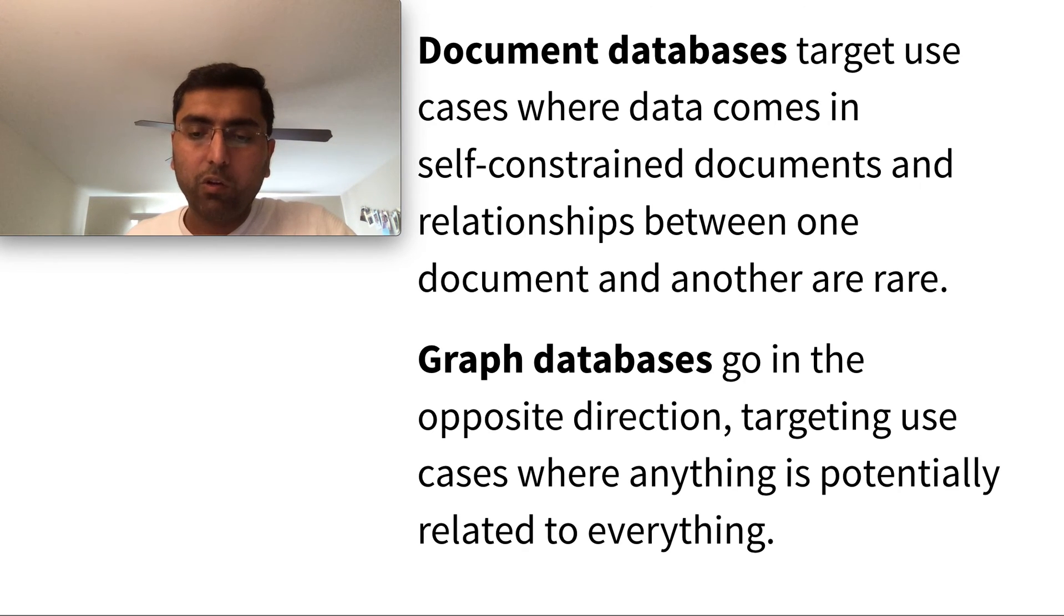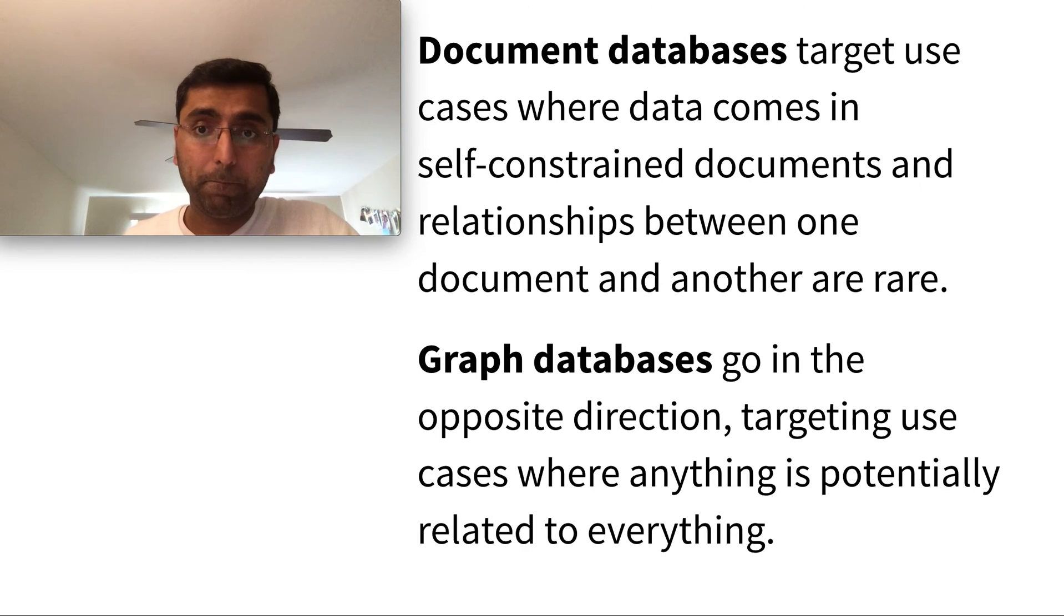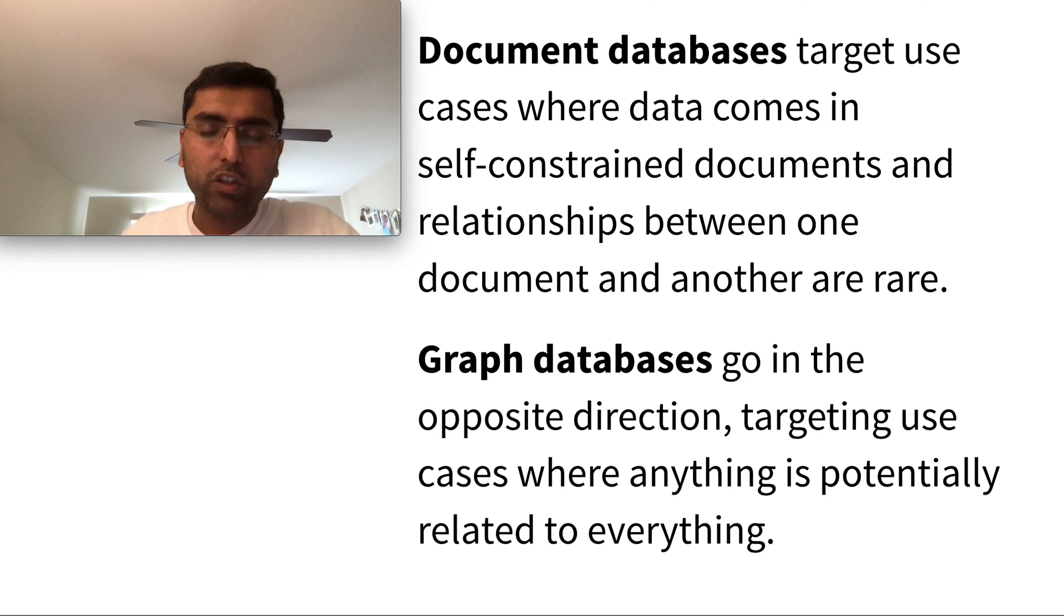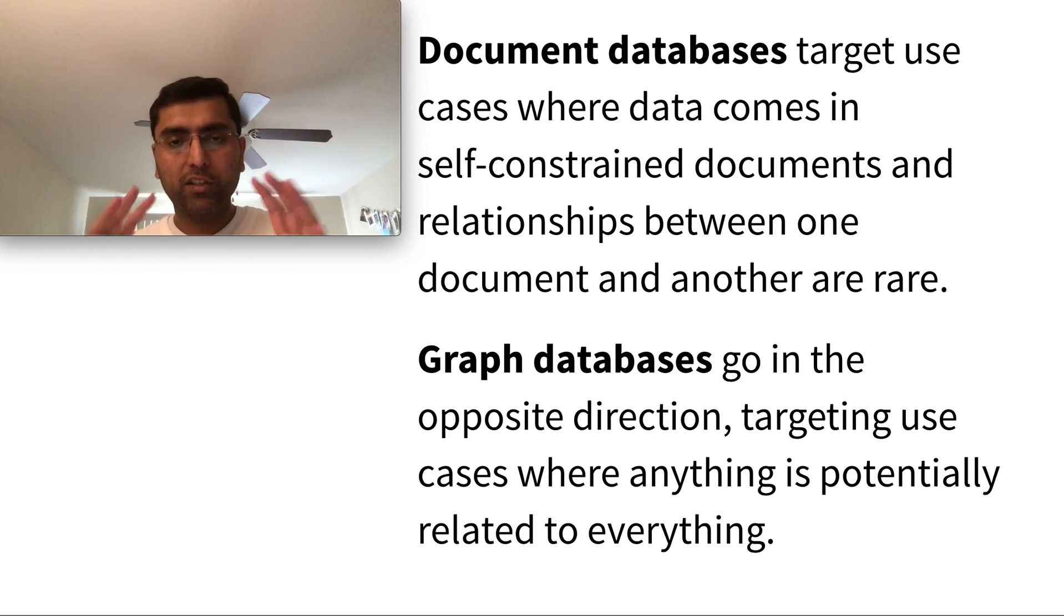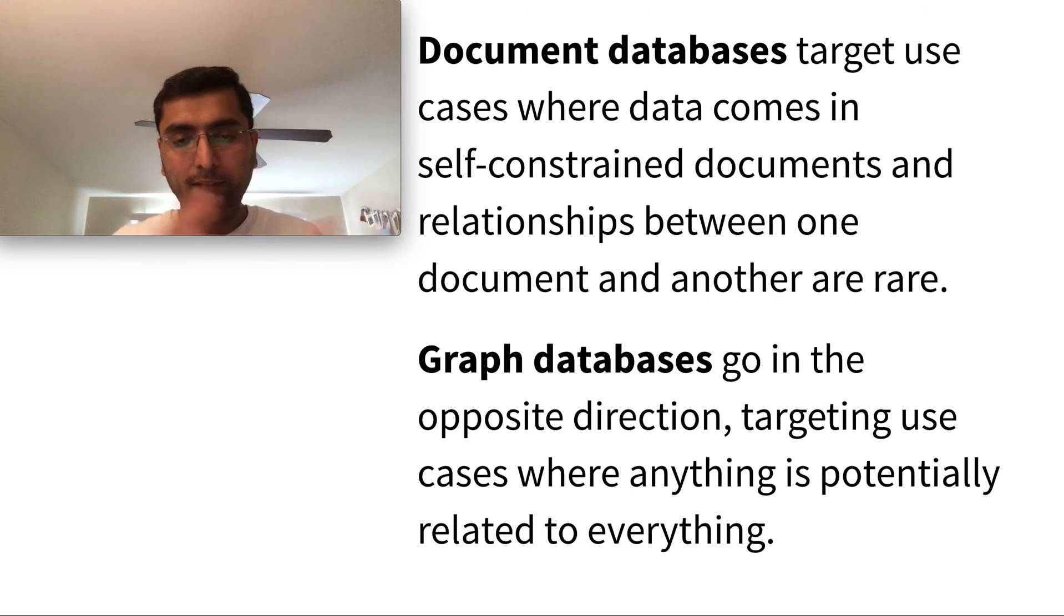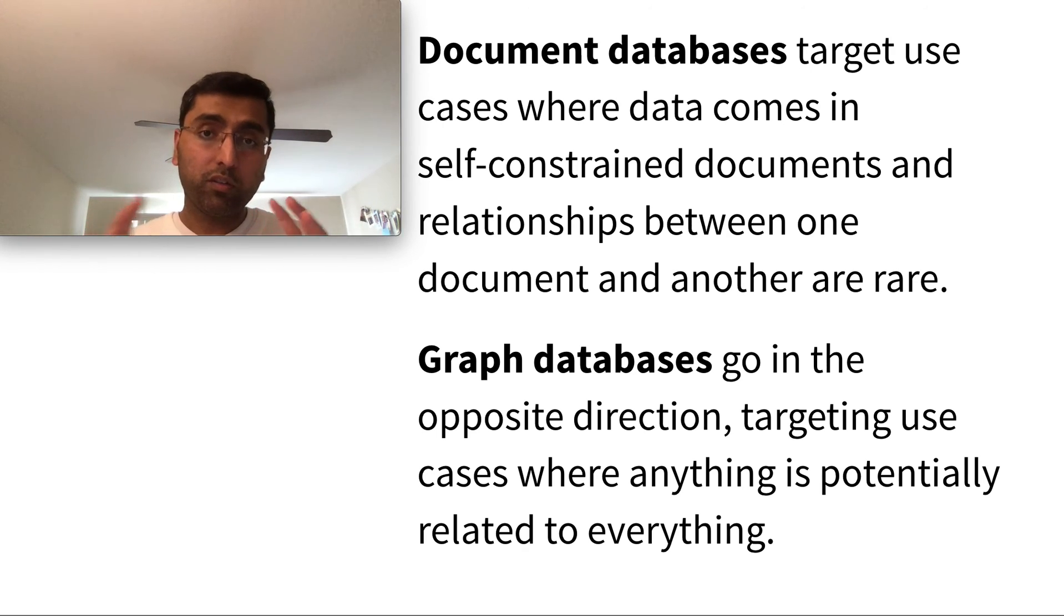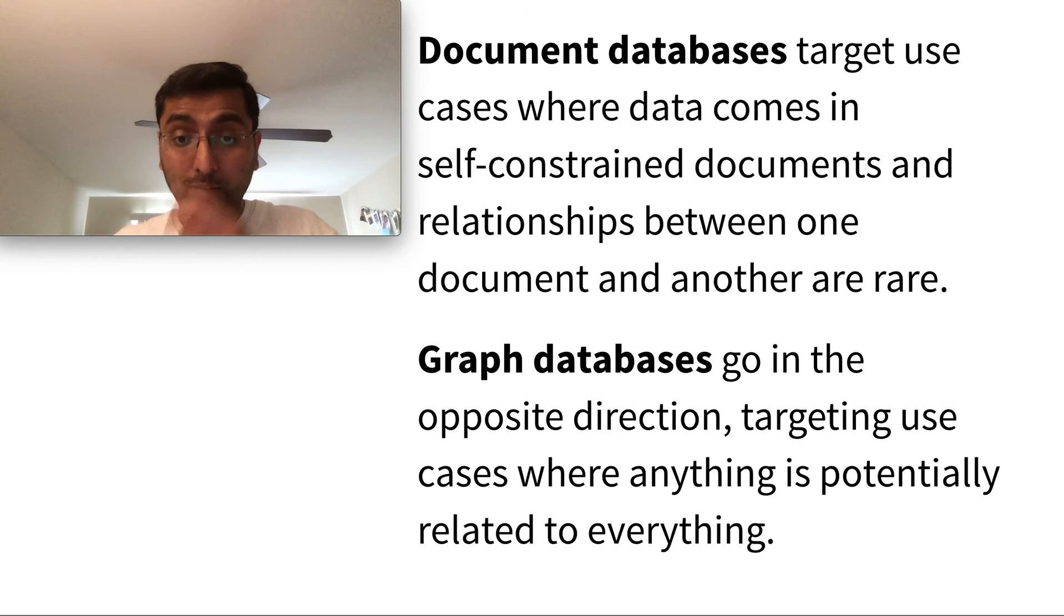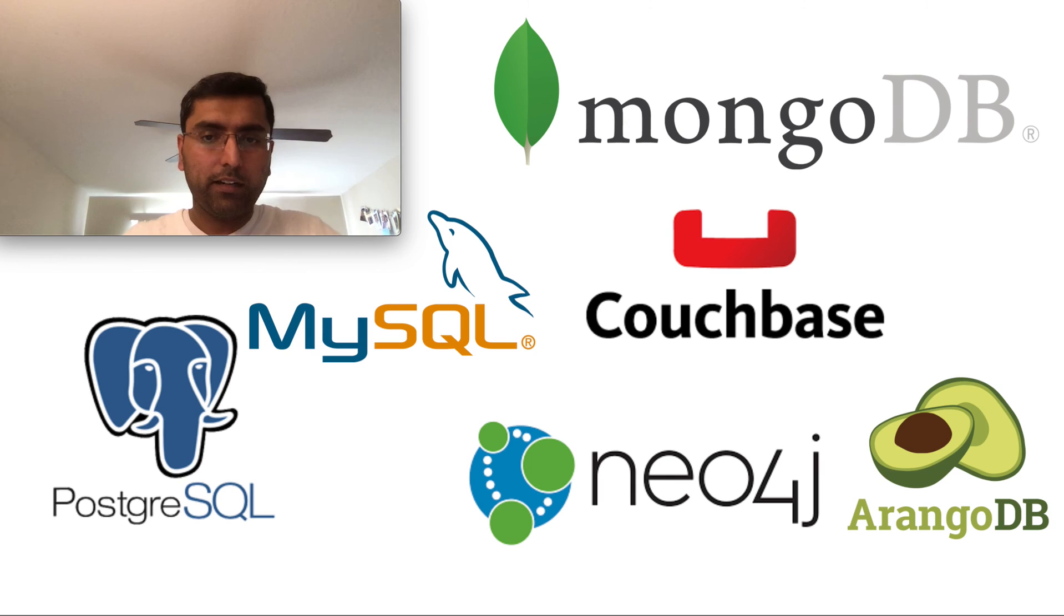So in summary, document database's target use cases come in self-contained documents and relationships between one document and others are rare. Use cases here are like there's not much relationship. The tree is stored in the document store in like one key-value pair. In graph databases, it's the opposite. It does both. It has some relationship, but also has the document flexibility of evolving. There are various examples we covered earlier.